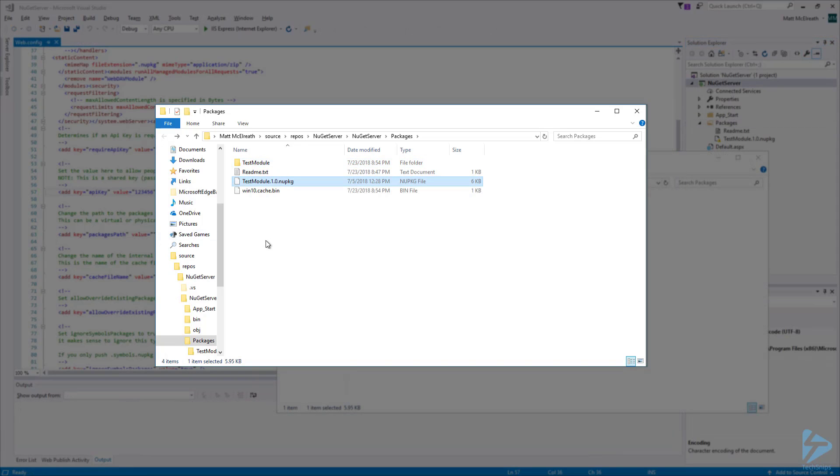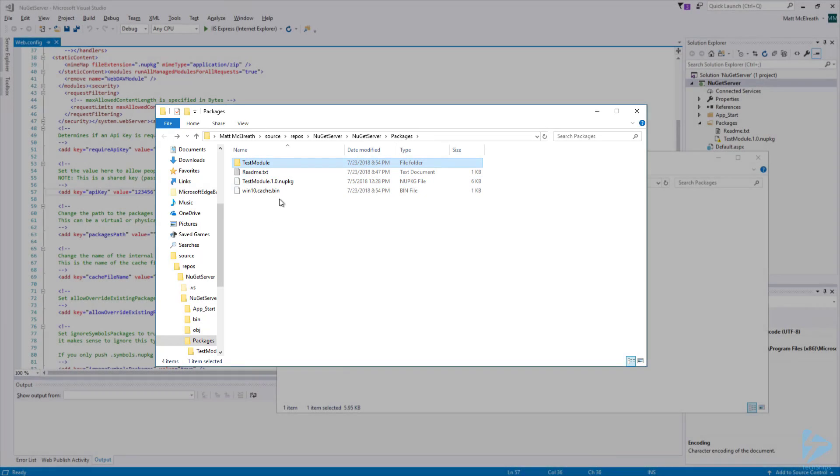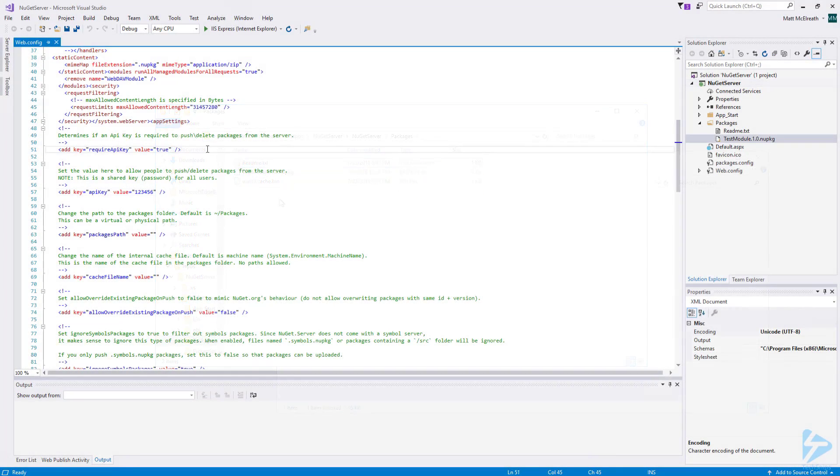Let's go ahead and recopy the test module to the Packages folder. Also, let's delete the test module folder that the NuGet server created. Now we're ready to deploy the application to the web server.